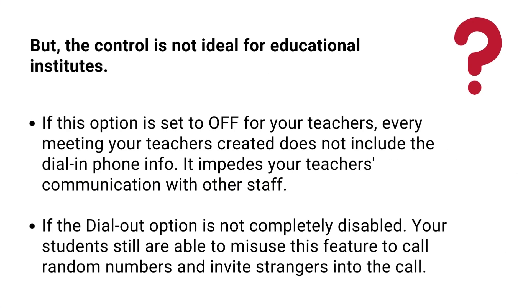Nonetheless, the control is not ideal for educational institutes. If this option is set to offer your teachers, every meeting your teachers created does not include the dial and phone info. It impedes your teachers' communication with other staff.